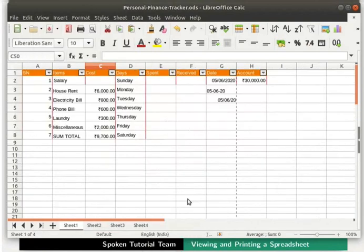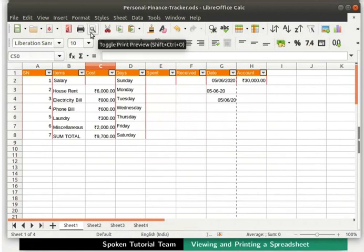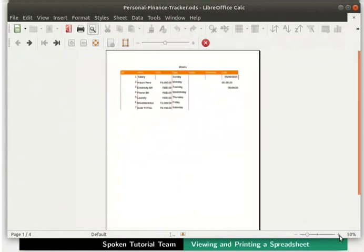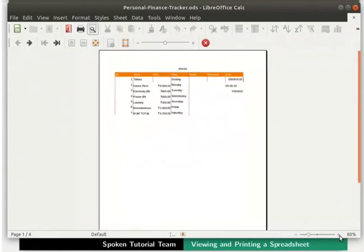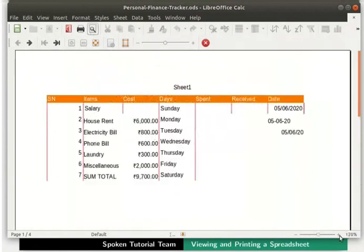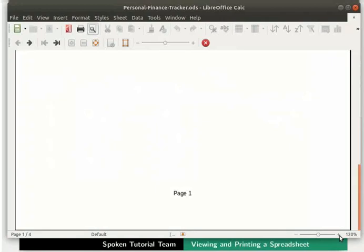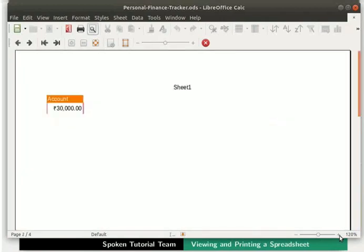Next, we will learn about Print Preview. Click on the Toggle Print Preview icon in the standard toolbar. The Print Preview bar appears when we view the spreadsheet in preview mode. For better visibility, I am enlarging the view. It basically shows how the spreadsheet will look like when it is printed. Scroll down and up to see all the pages in the spreadsheet.